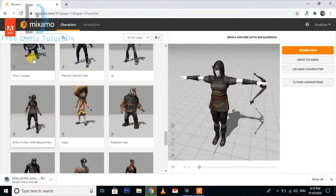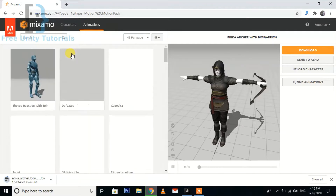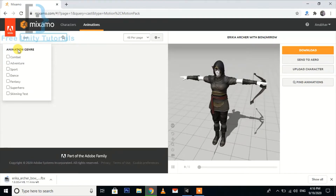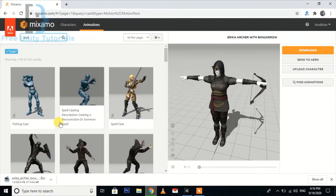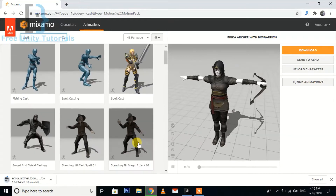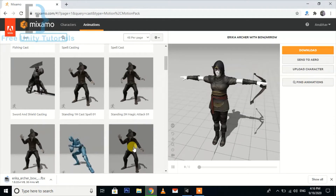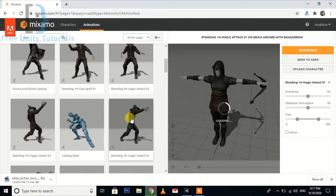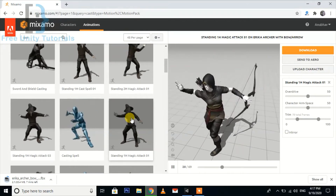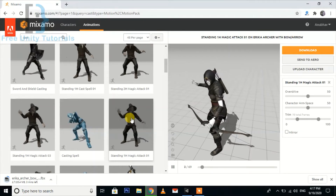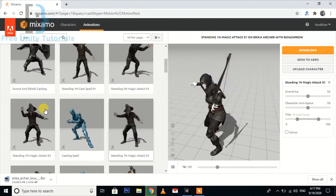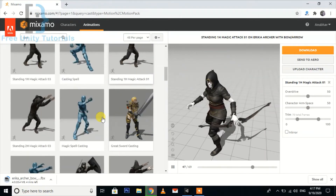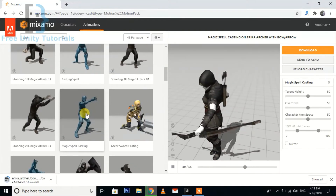It's only 20 MB. Meanwhile, we are also going to search for the animations we want. I'm going to search for 'cast' and select animations like this, like this, like this — going through the various casting animations available.